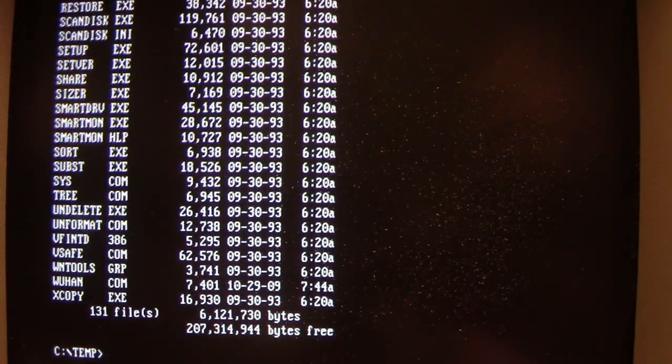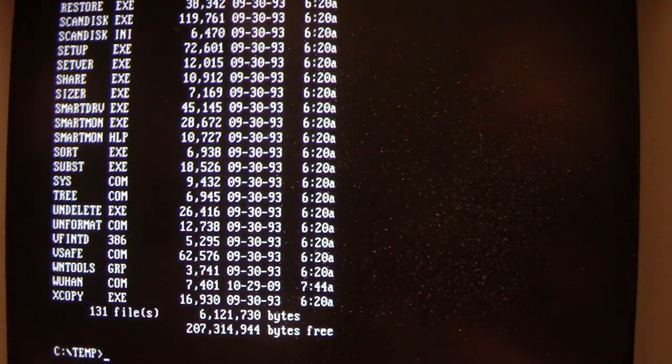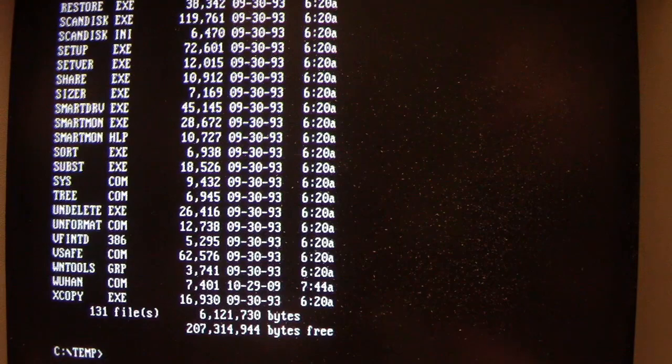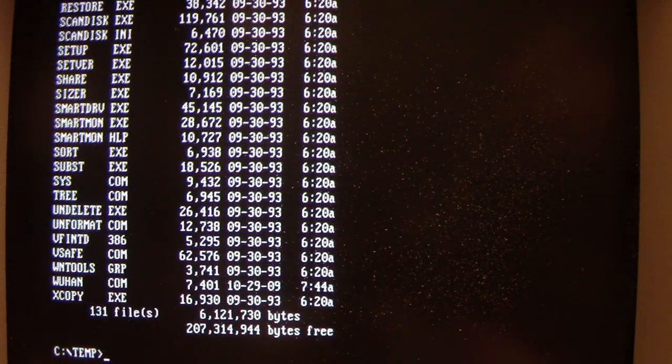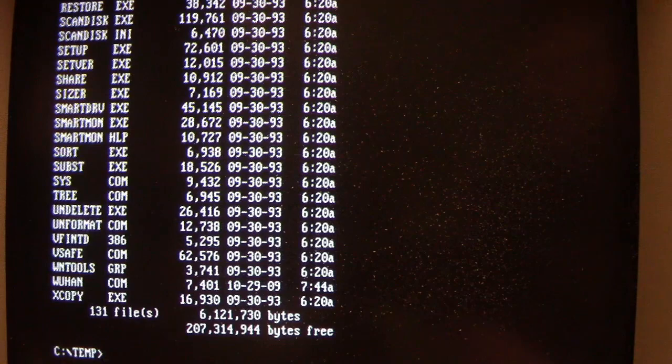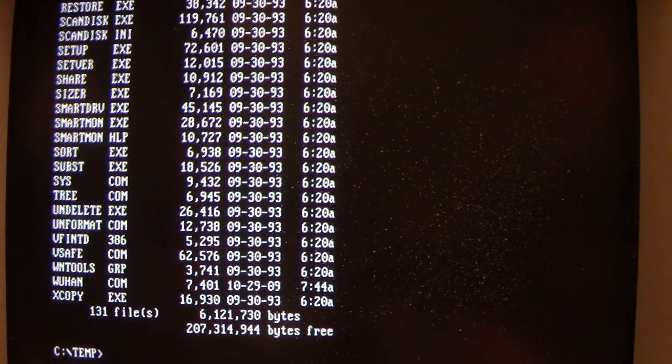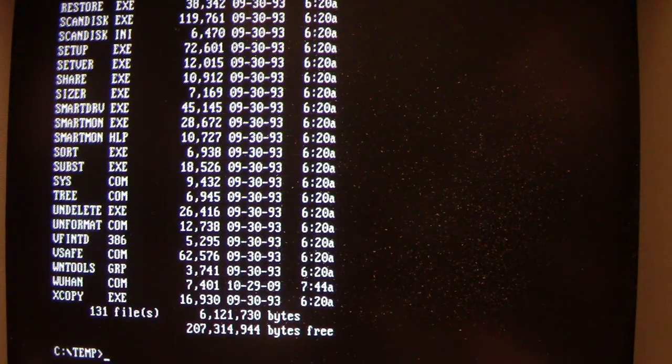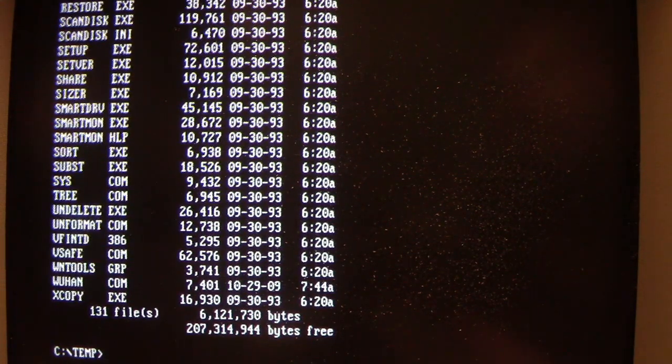In this episode of Viral Rewind, we're looking at the Wuhan-DOS virus. When someone hears the name Wuhan, they think of Wuhan, China, the center of the outbreak of the coronavirus. Well, this virus is named Wuhan because it originated out of Wuhan, China.